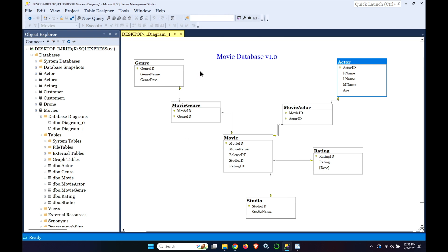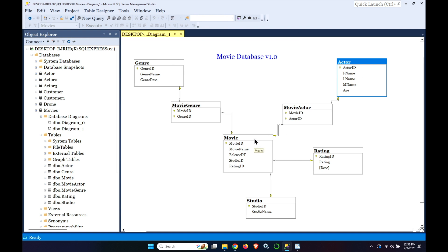But first of all we're just going to do a backup of this database and do a restore. Now this is just a simple movie database with a simple design. An actor can act in many movies, a movie can have many actors. A movie can have many genres and there can be many genres, a genre can have many movies.